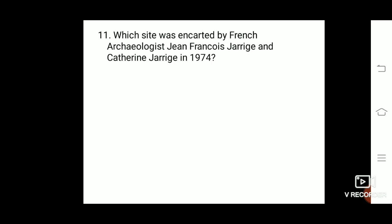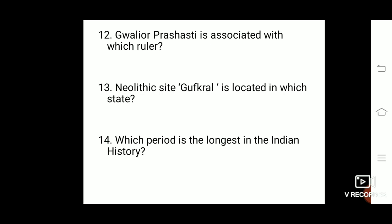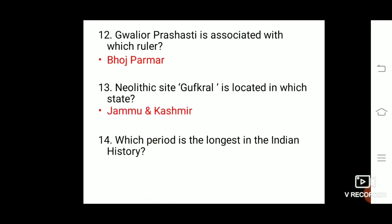Galer Prashasti is associated with which ruler? It is associated with Bhoj Parmar. Next: Neolithic site Gufkral is located in which state? It is located in Jammu and Kashmir. Note that Gufkral is a Neolithic site located in Jammu and Kashmir.